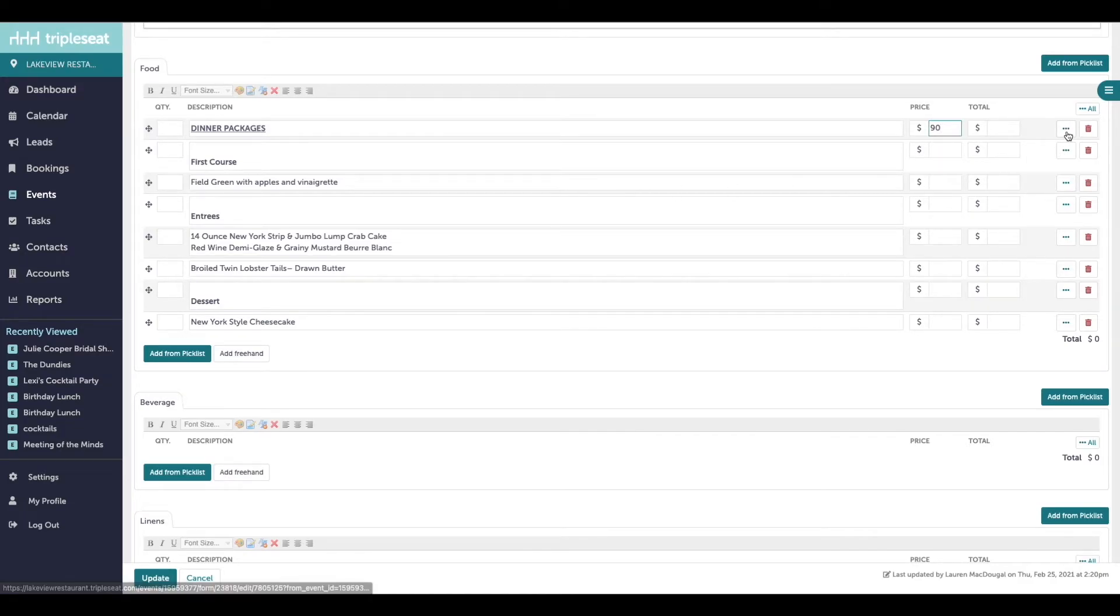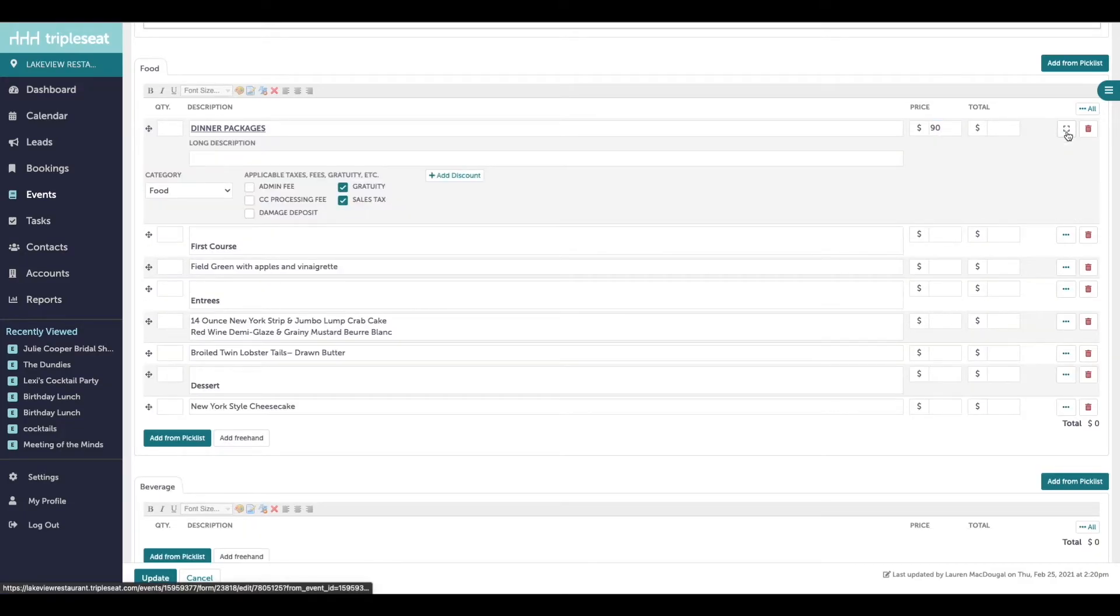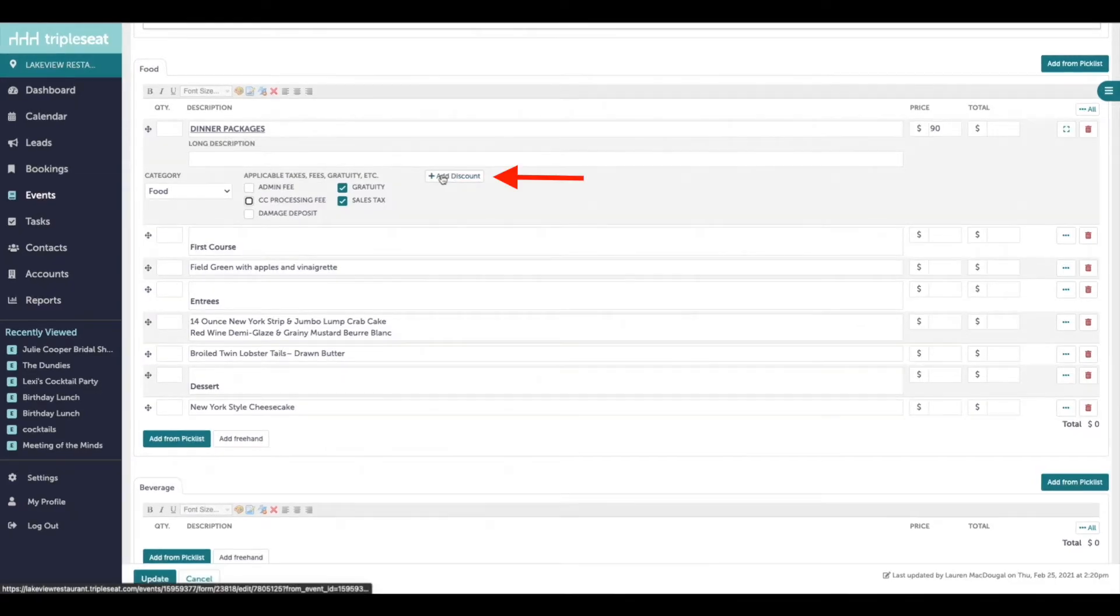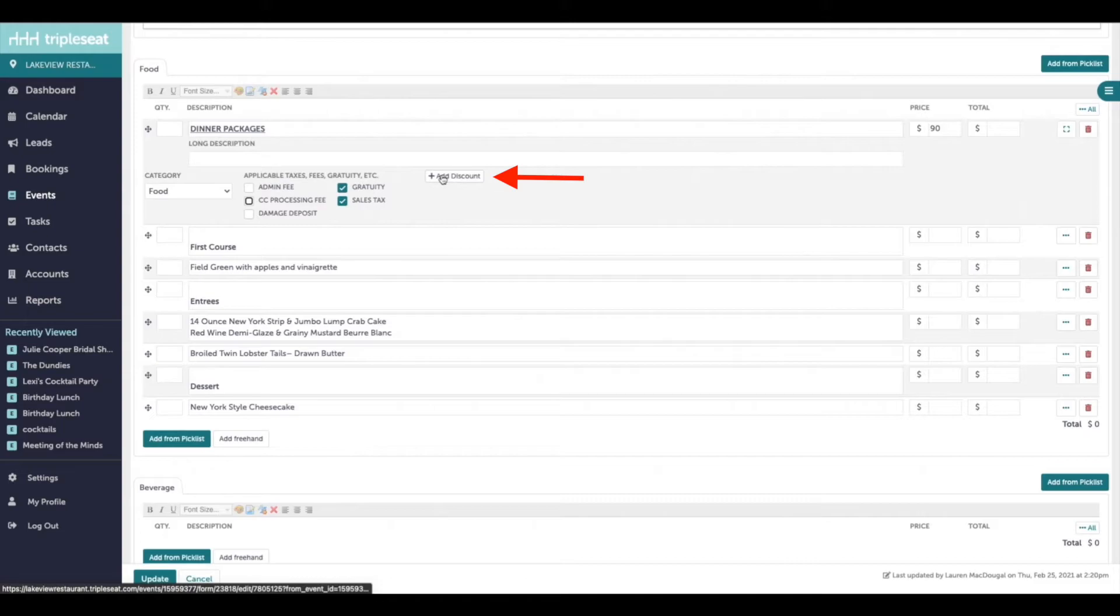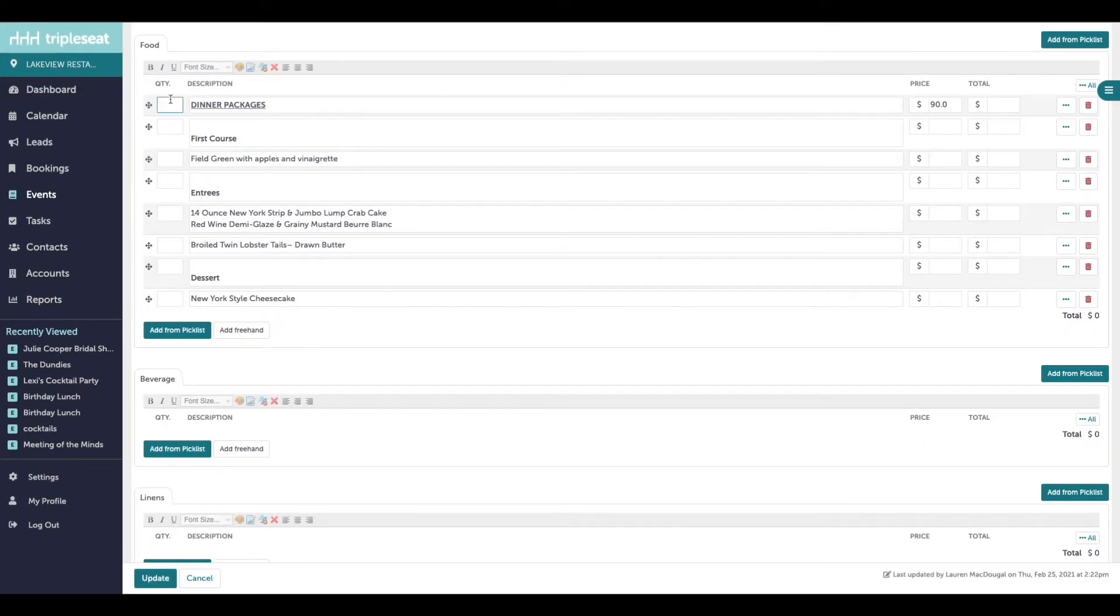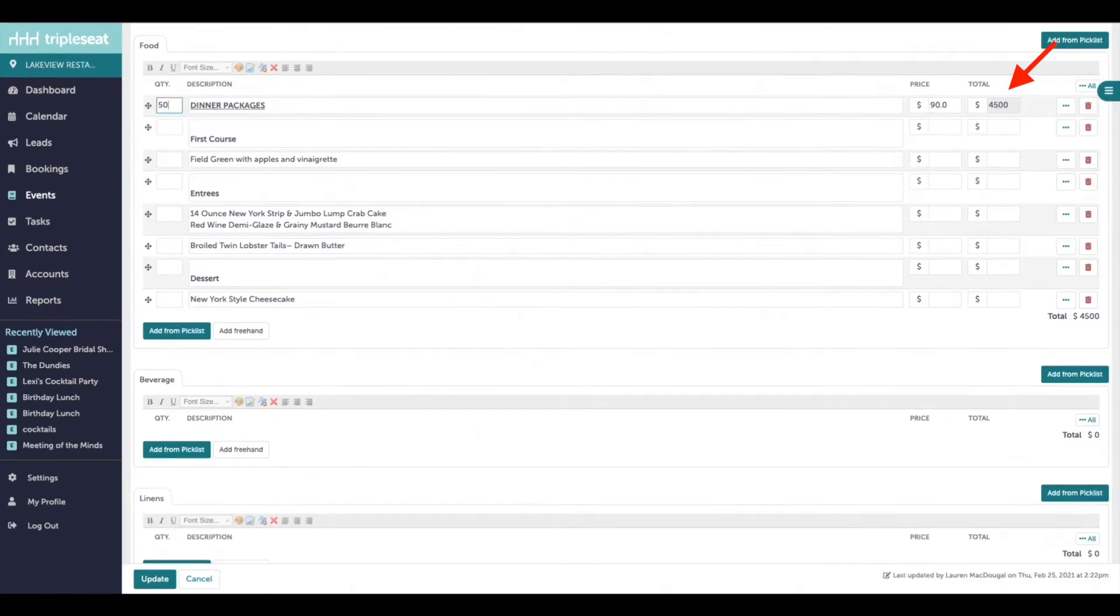You're able to expand each item to adjust the billing that defaults from settings and add discounts as well. We will get into more detail on discounting line items in a later video. Be sure to put a quantity next to any charge that has a price associated with it so that you'll see a total populate.